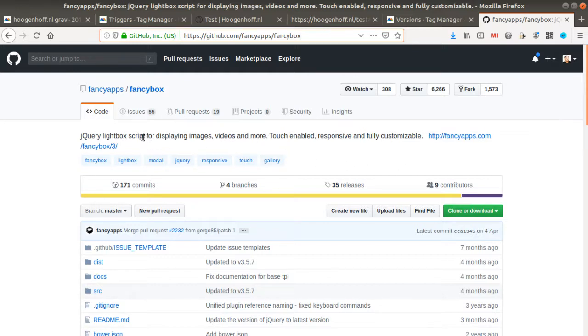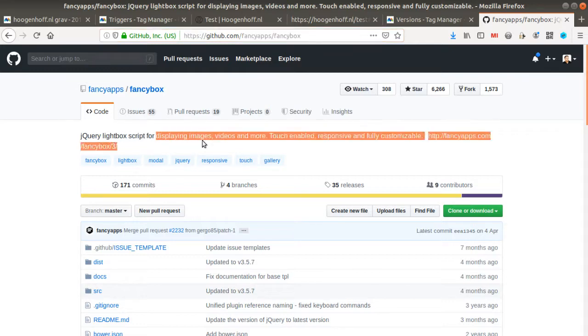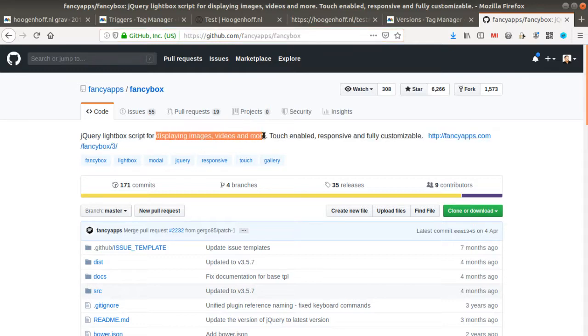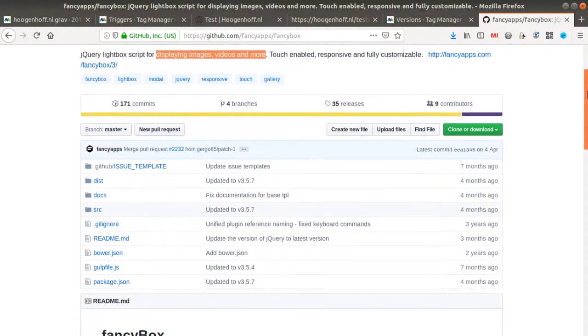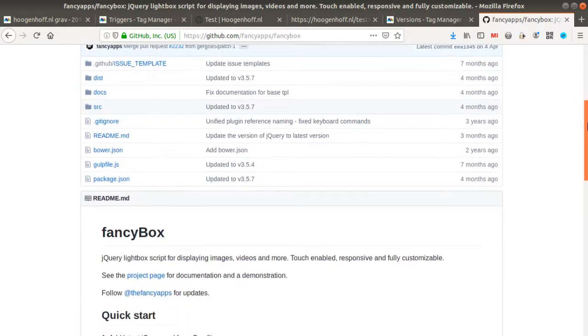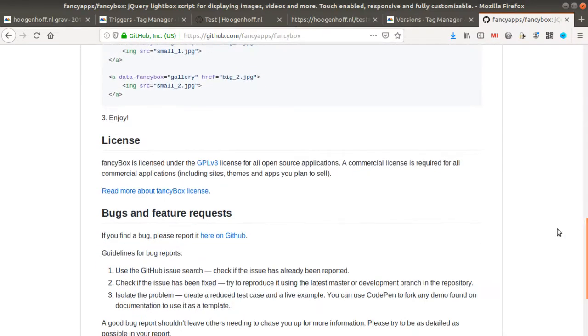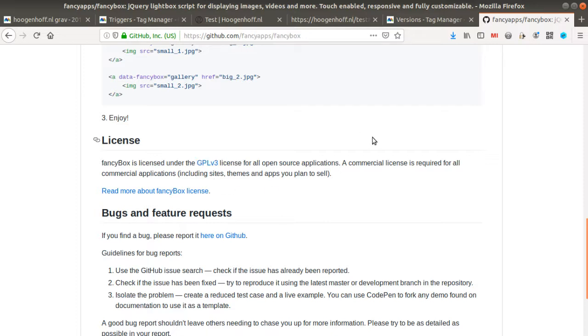So Fancybox is a tool in order to display images, videos, and even more on different websites. It's released under GPL v3 license. That's the main reason why I decided to make a video about it today.